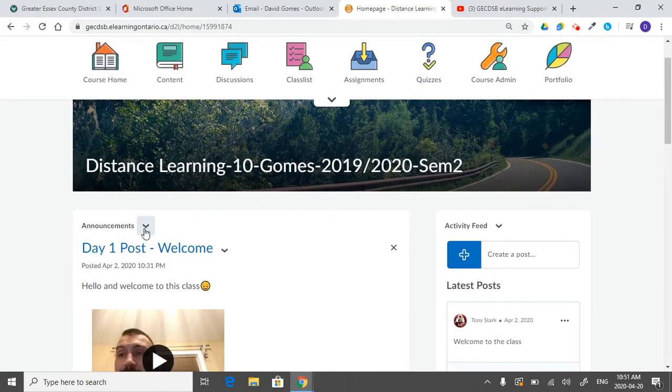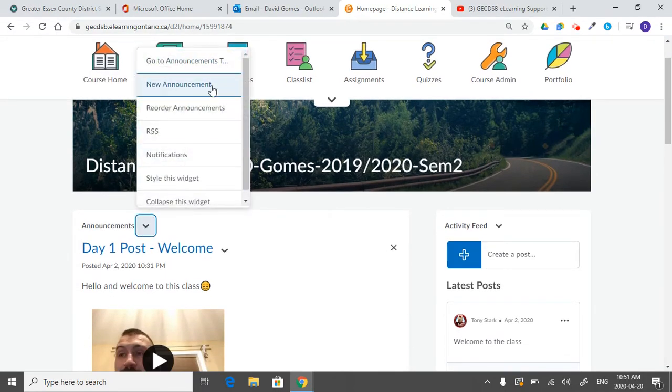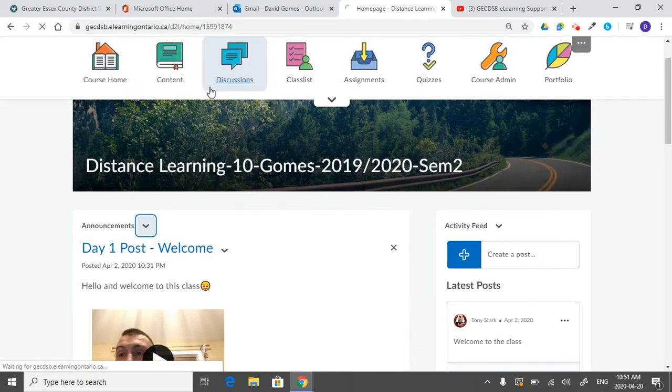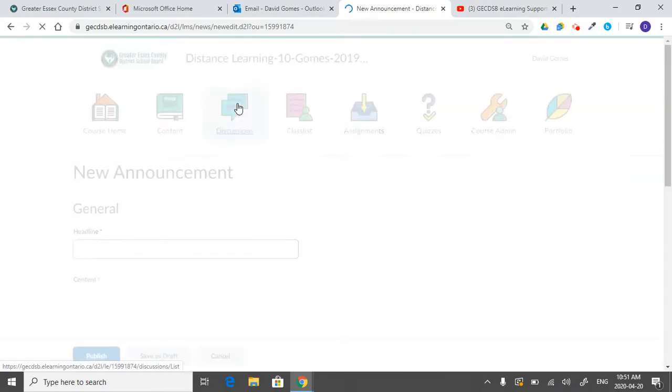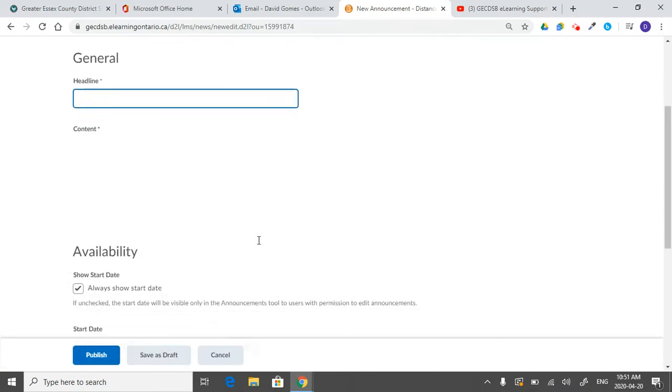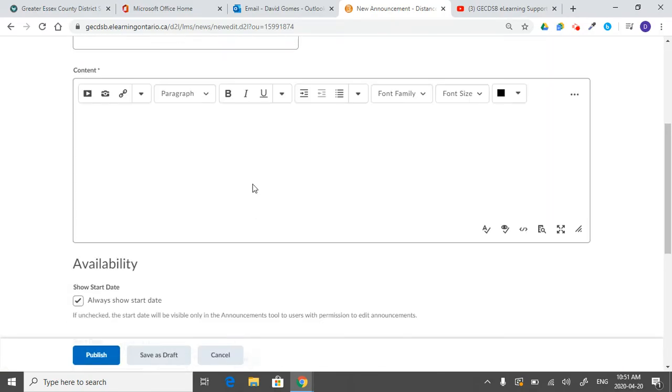It can be in content or announcements. So if I drop down here and go new announcement, basically anywhere where I have this box that says content, and you've got this taskbar up at the top here.